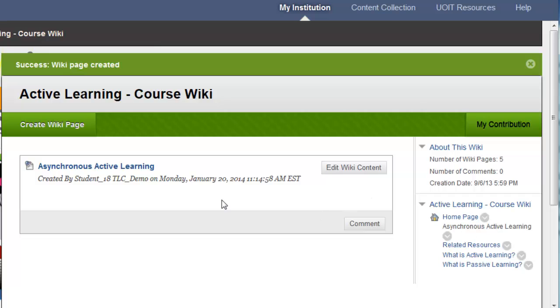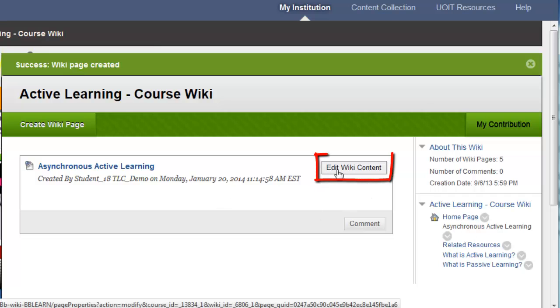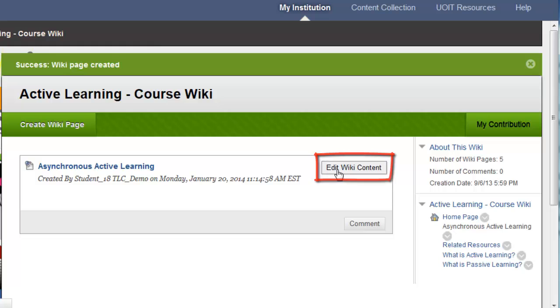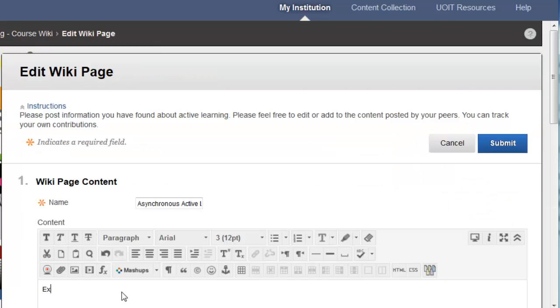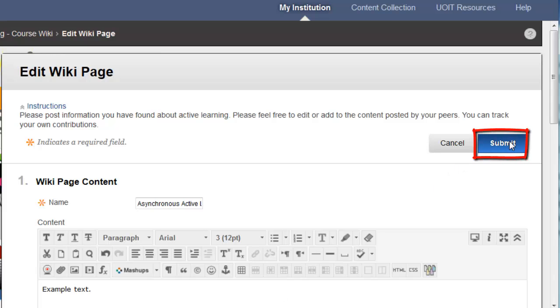If I want to edit this page, I can select the Edit Wiki Content button, and click Submit when I'm finished editing.